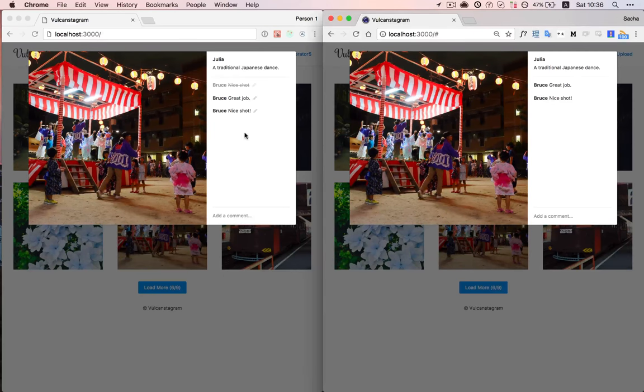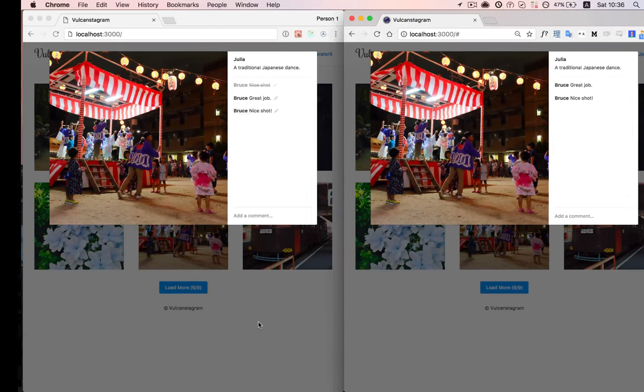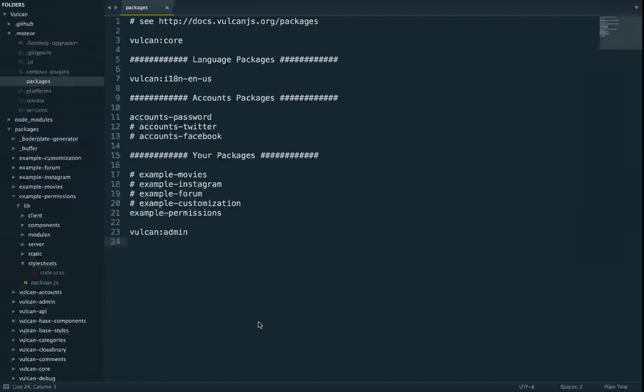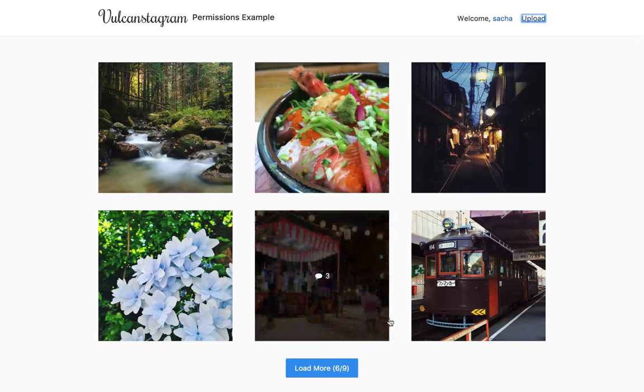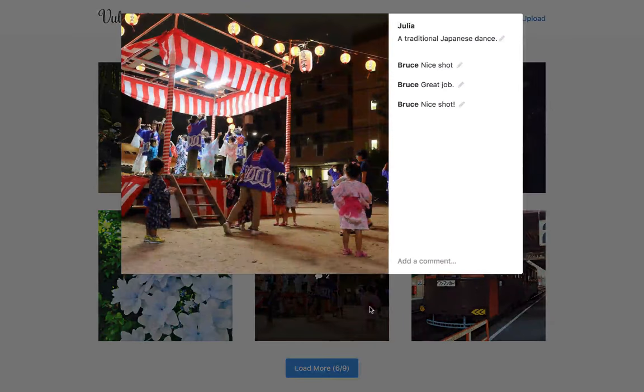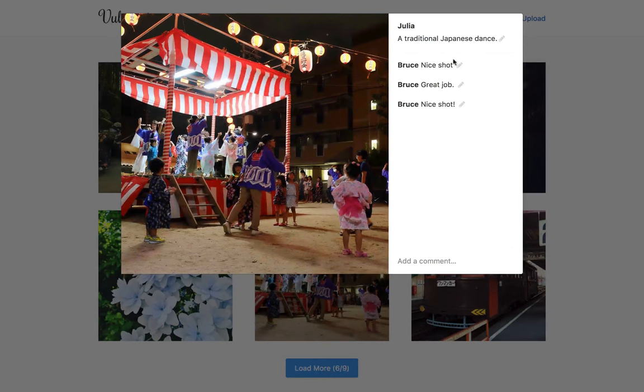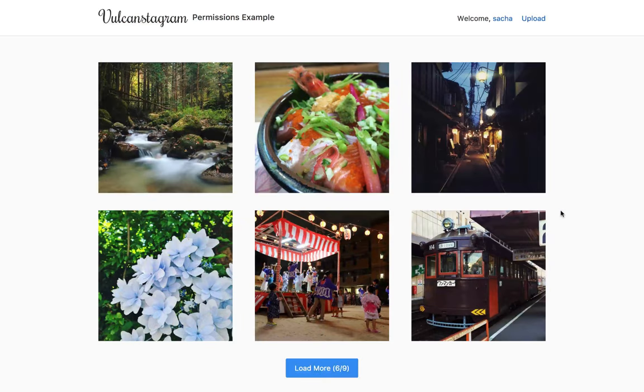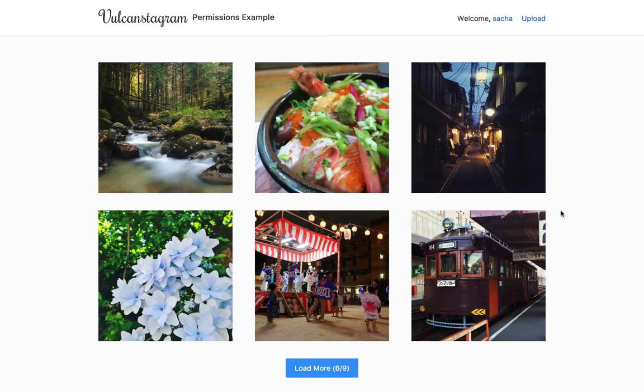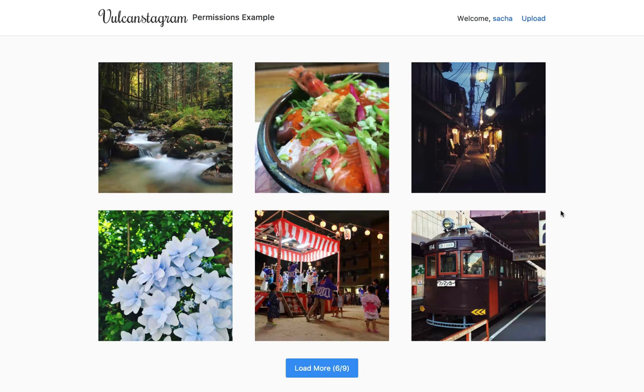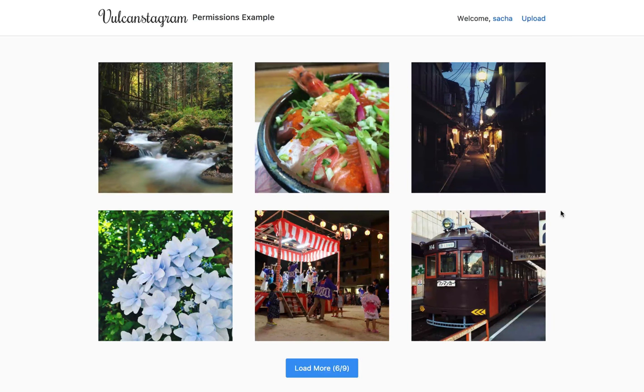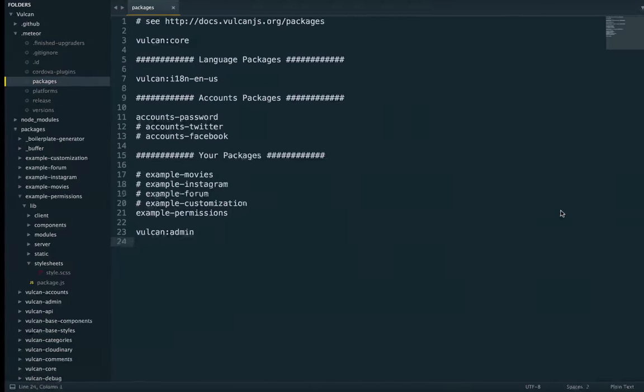If you are a moderator, or if you are an admin, on the other hand, it will appear. So how do we set up all these different permissions? Now, let's look at our code.